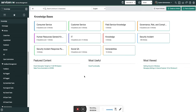Welcome everyone. Today in this video we are going to see how to use flow designers for knowledge management. When we talk about knowledge management it means about the knowledge articles. We are going to use flow designers to trigger reminder notifications to the authors and the manager of the knowledge base whenever a knowledge article is approaching the expiry date or the valid-to date.